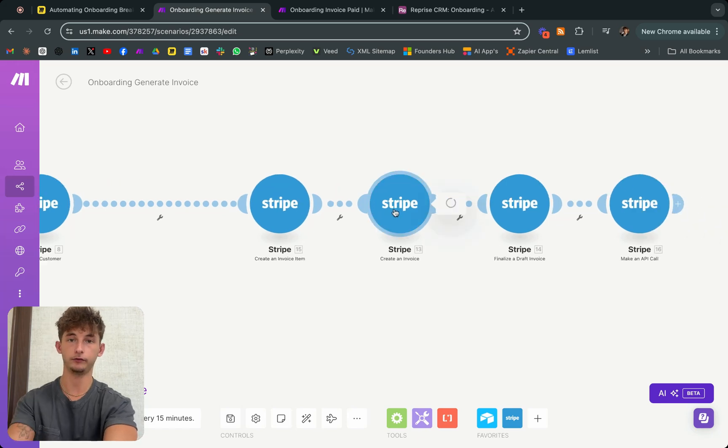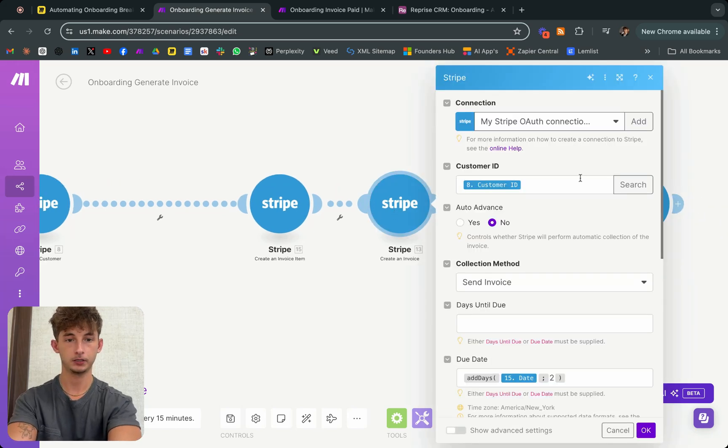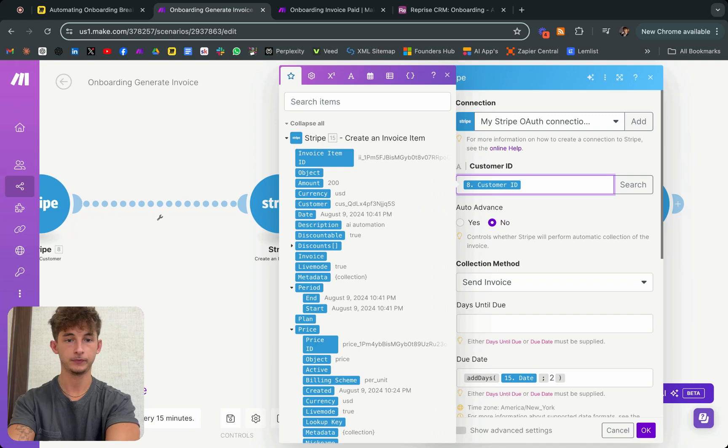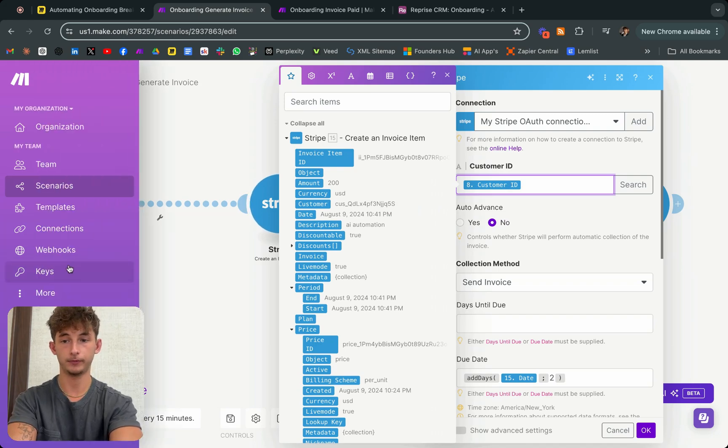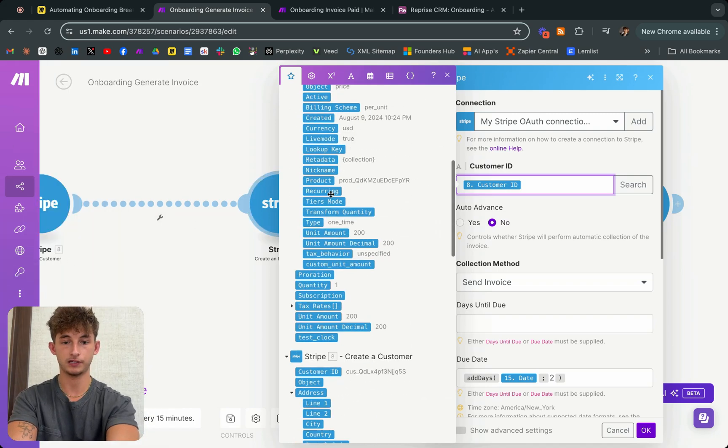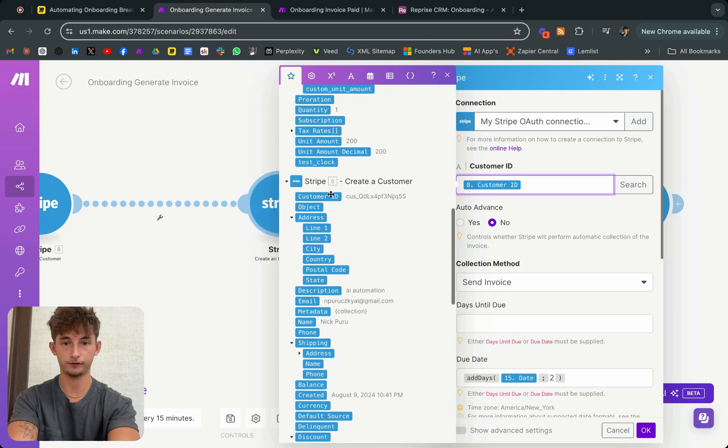Here, you're just putting your customer ID again. You're getting this from the create a customer module. As I showed you earlier, you'll find that right there.